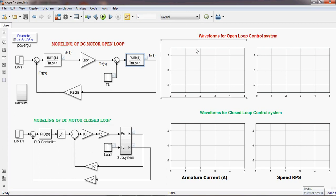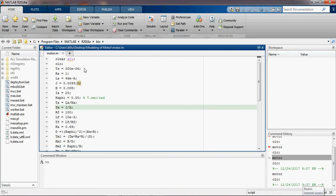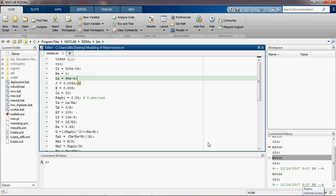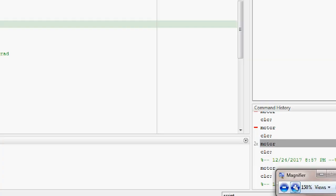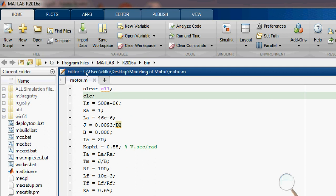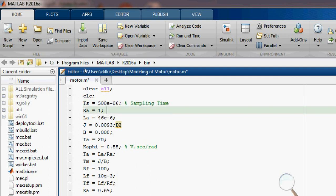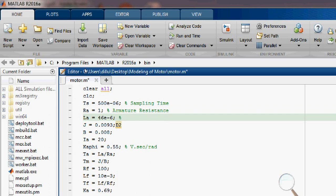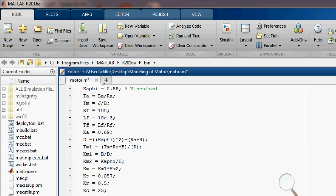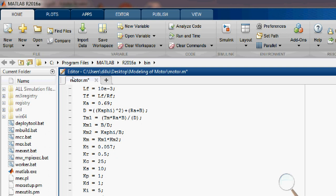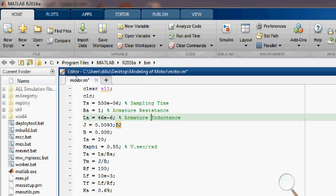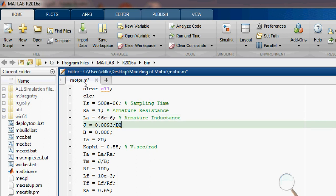This is the closed loop system and the waveform options are available here. To provide this data, we need to create one model file with a .amp file. This data I have written here. Now you can see all the data: EAS is the sampling time, RA is the armature resistance, LA is the armature inductance. All the values are provided in the script file. I have taken the reference from the book and all the data is easily available there.